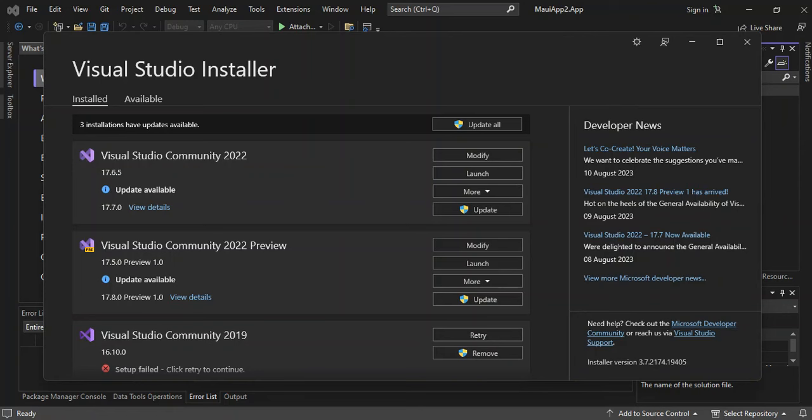Blazor is a framework for building interactive client web UI with .NET. And .NET MAUI is a framework used to build native cross-platform desktop and mobile apps from a single C# code base. Enough of all the talking — let's get into the real stuff here.